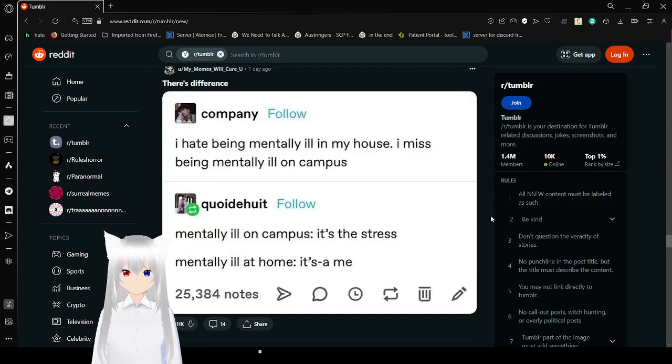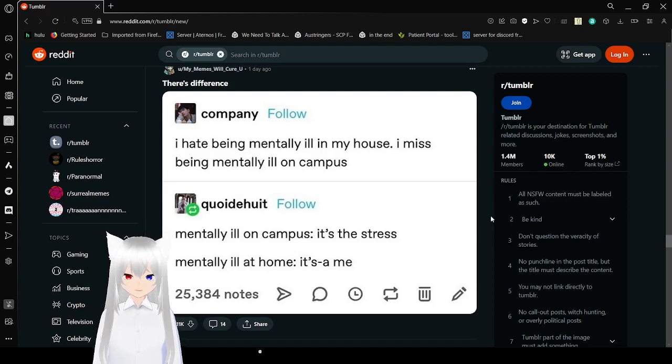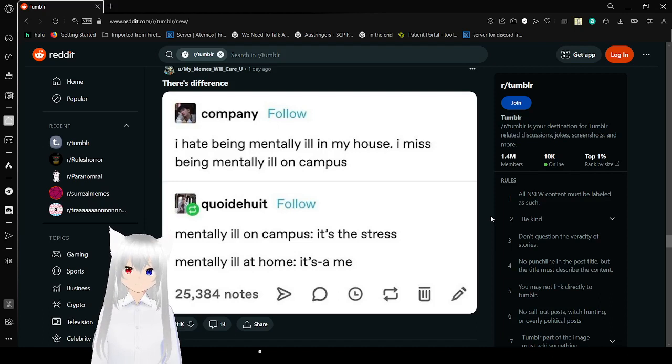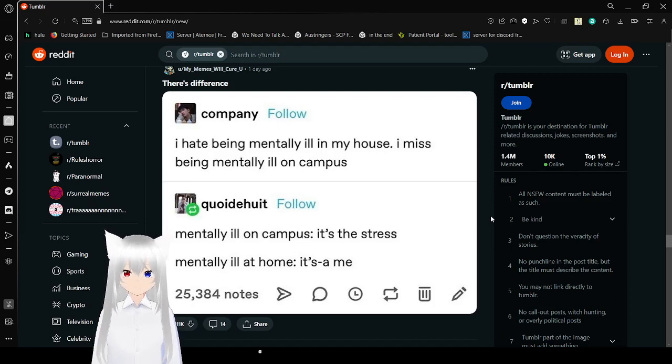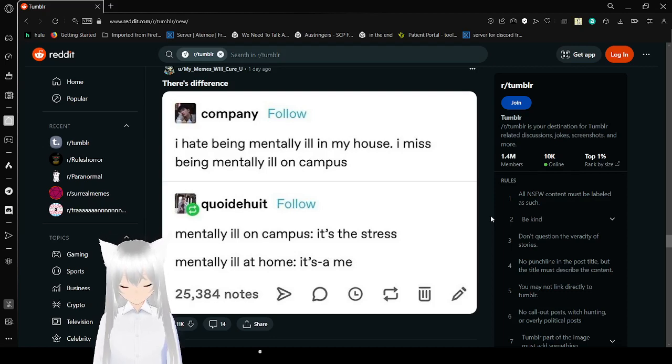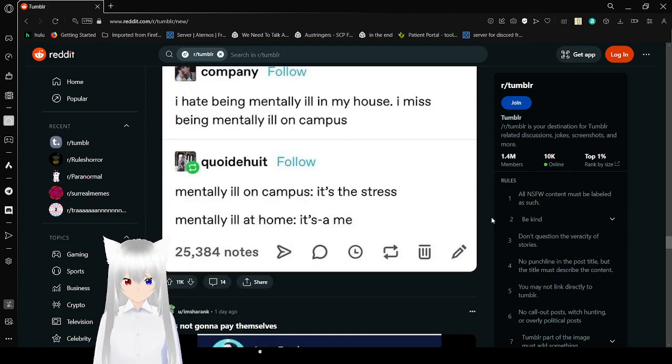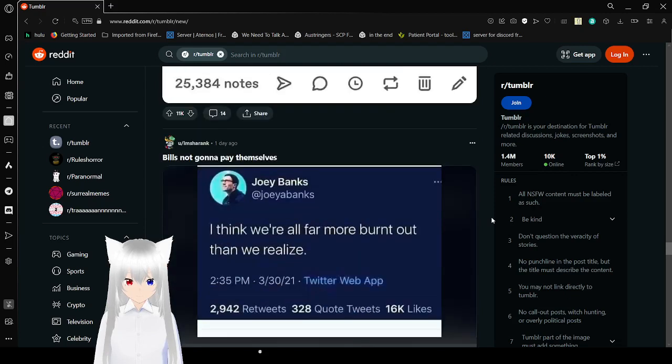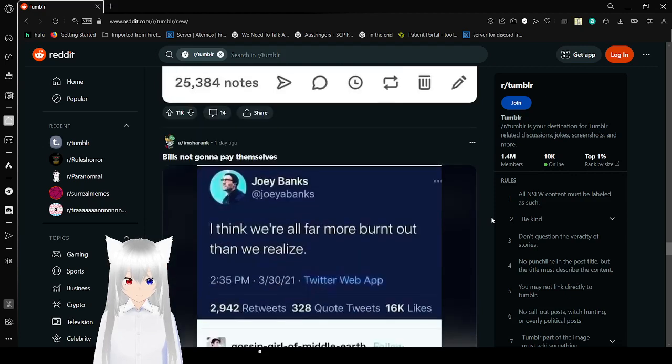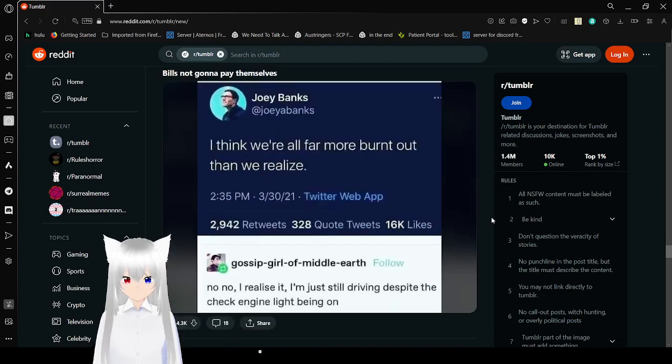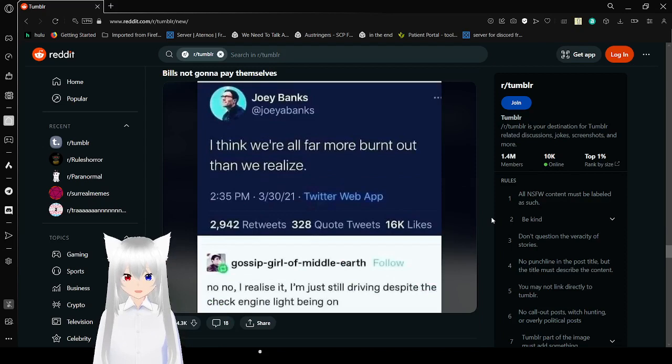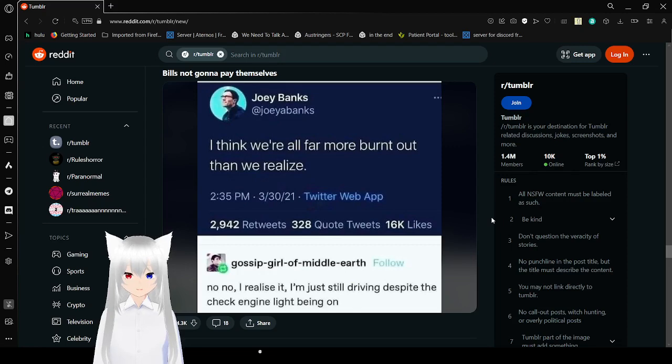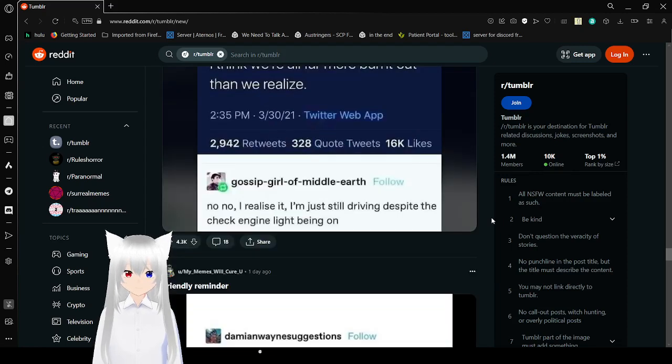I hate being mentally ill in my house. I miss being mentally ill on campus. Mentally ill on campus, it's the stress. Mentally ill at home, it's me. I think we're all far more burned out than we realize. No no, I realize it. I am just still driving despite the check engine light being on. Same here.